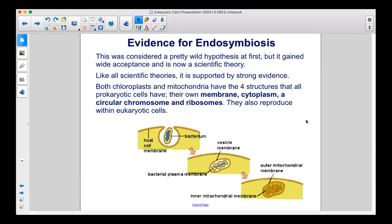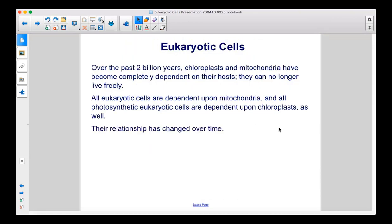Like all scientific theories, it is supported by strong evidence. Both chloroplasts and mitochondria have the four structures that all prokaryotic cells have: their own membrane, cytoplasm, a circular chromosome, and ribosomes. They also reproduce within eukaryotic cells. Over the past 2 billion years, chloroplasts and mitochondria have become completely dependent on their hosts. They can no longer live freely.